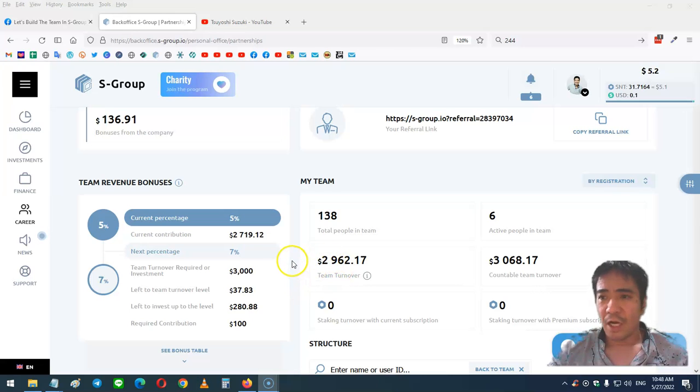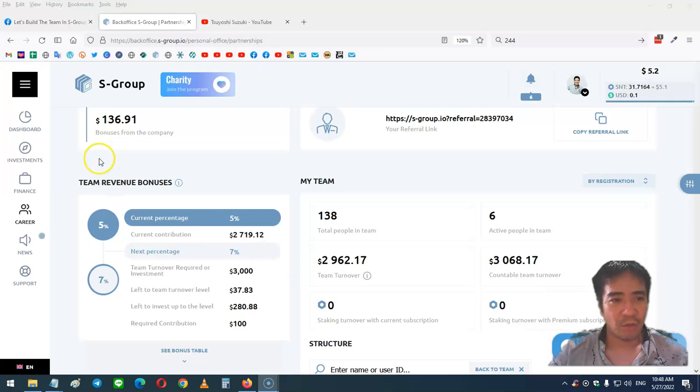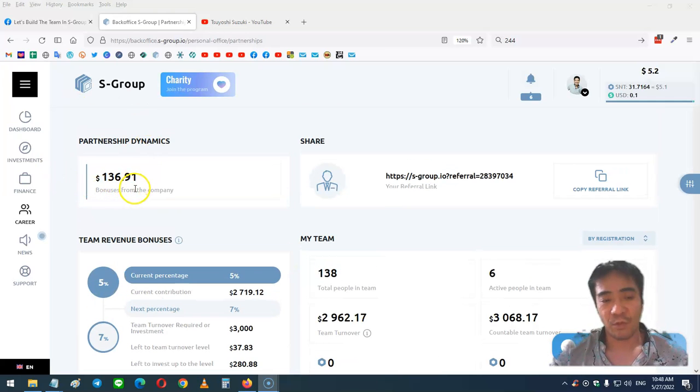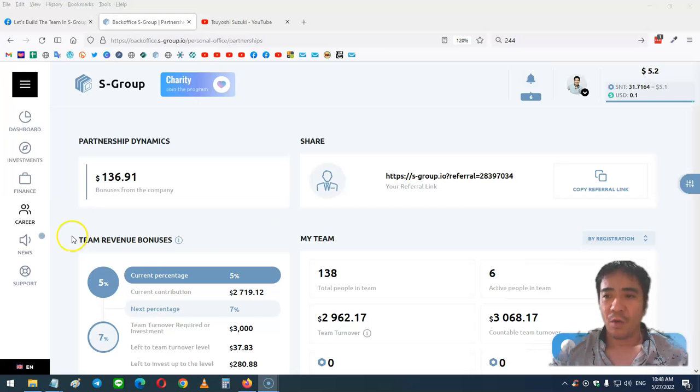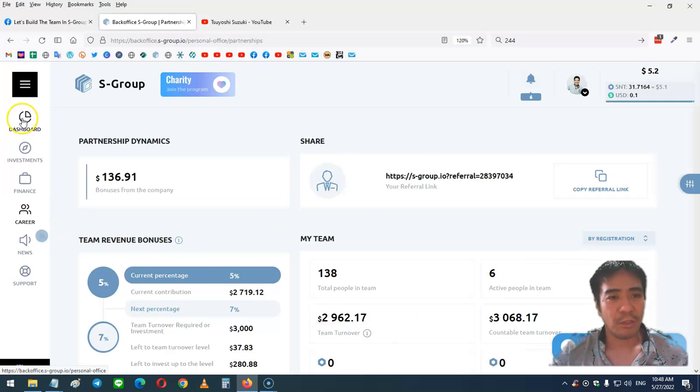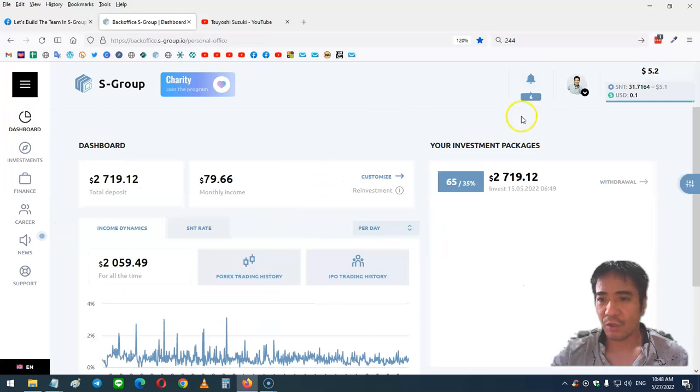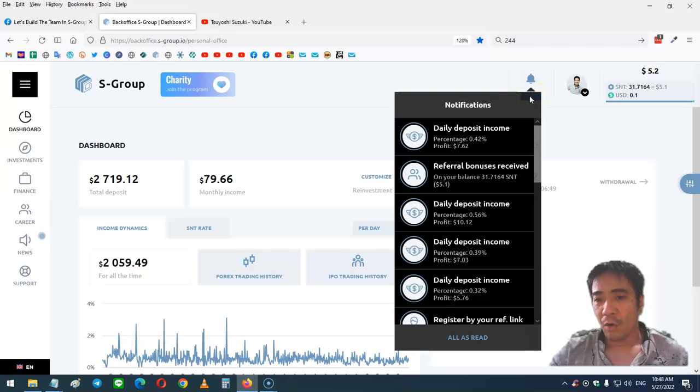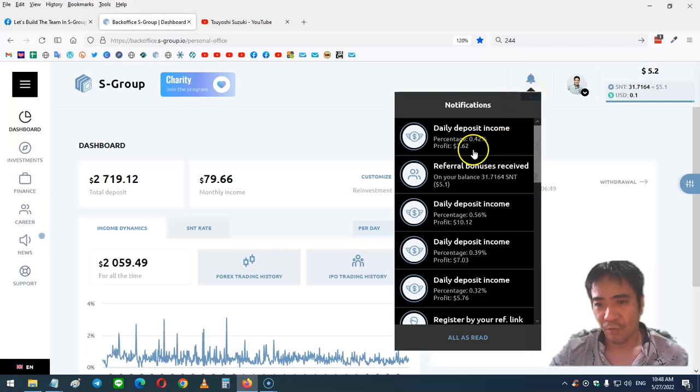I got a little commission today, so my total commission is now $136.91. Let's go to the dashboard and click on notifications. Today's income was 0.42%.